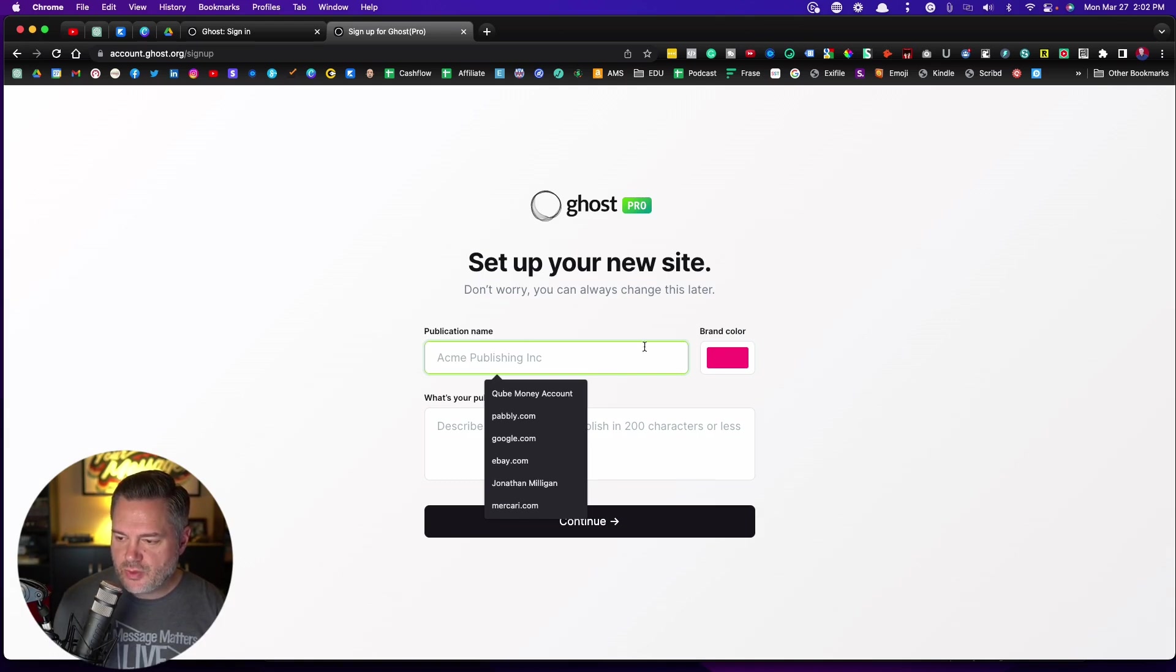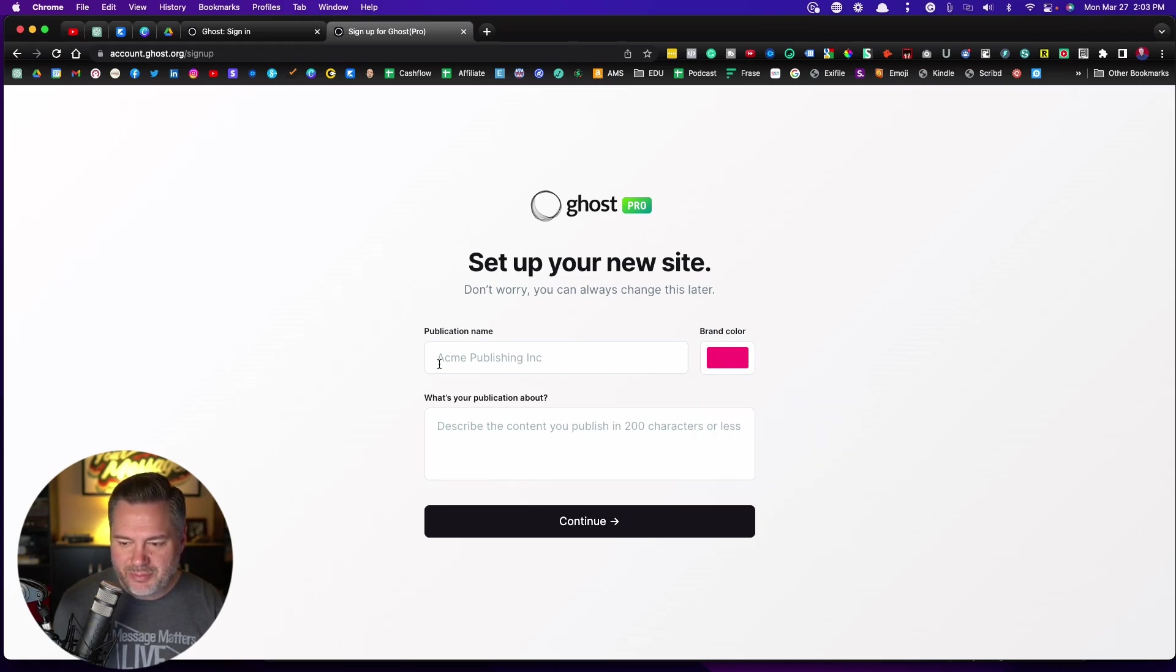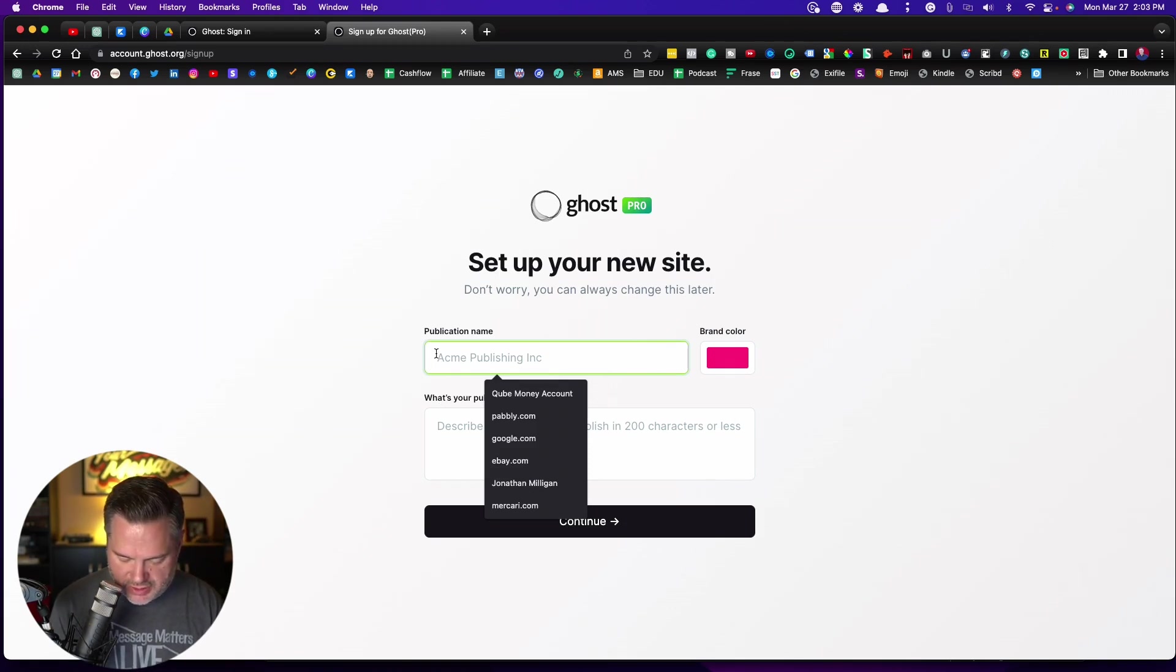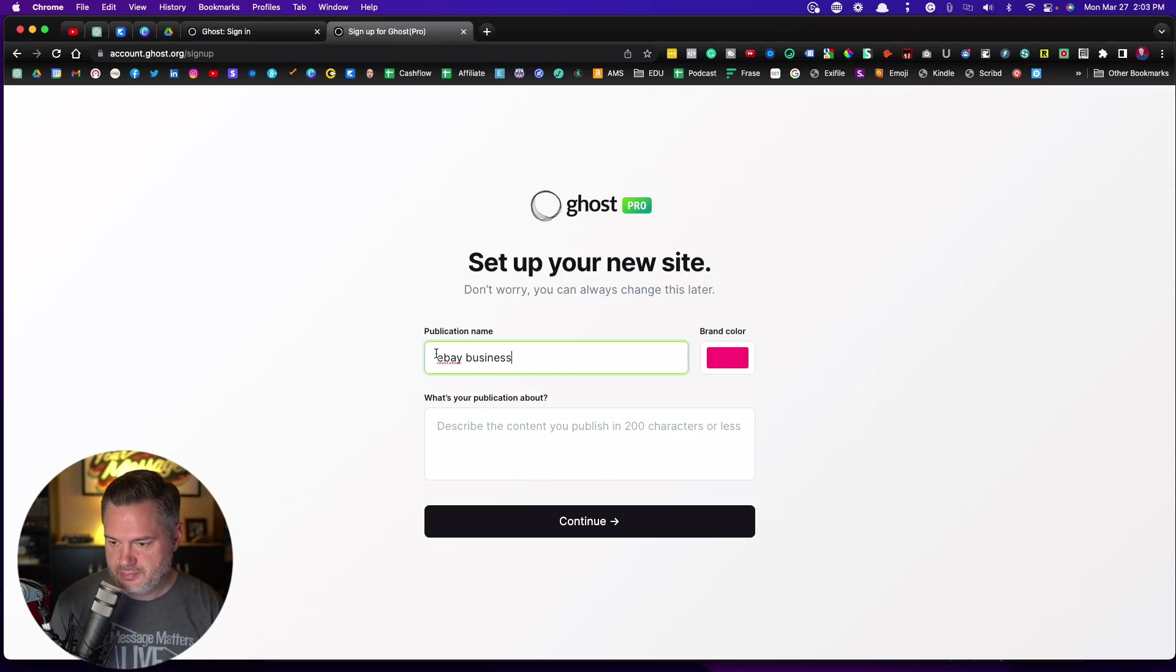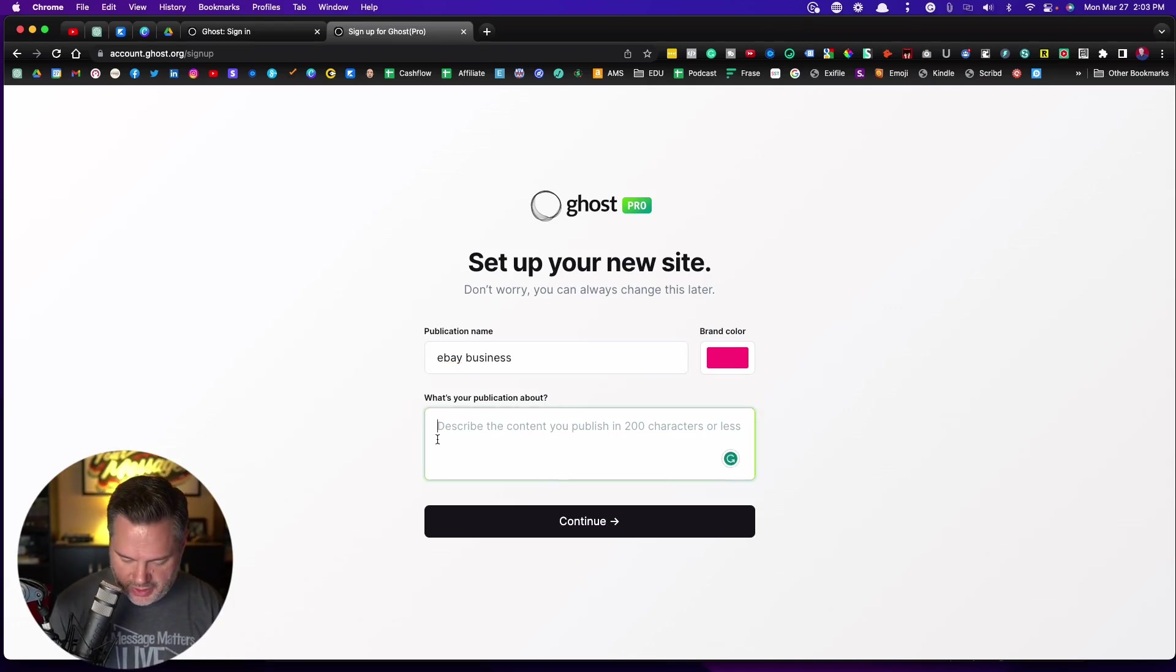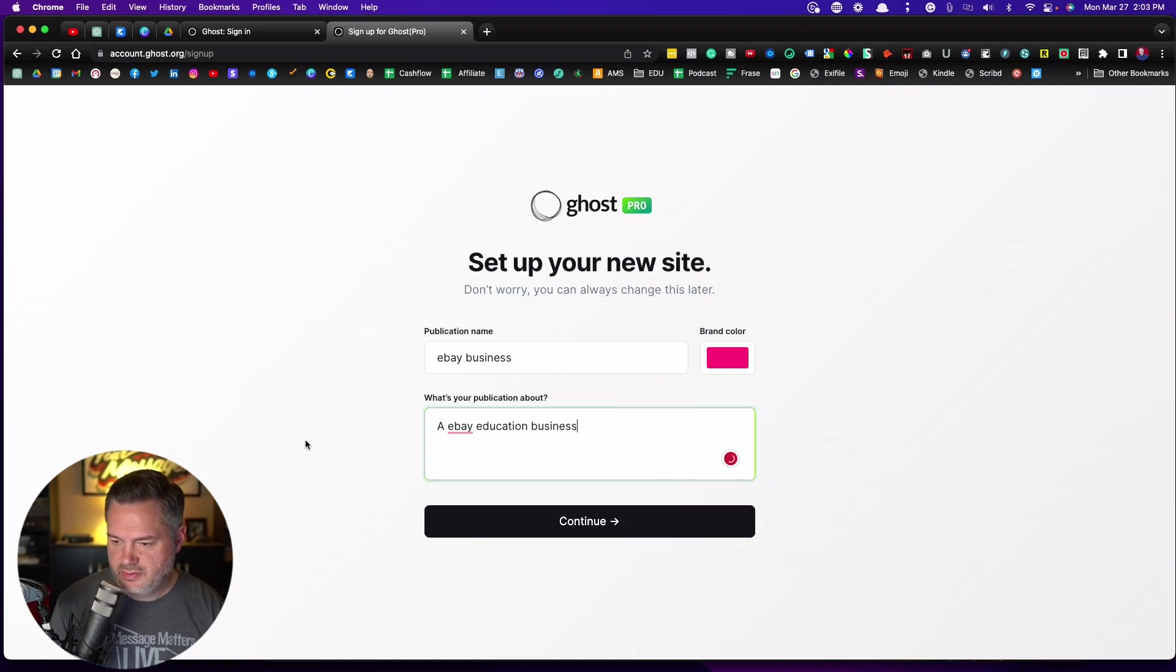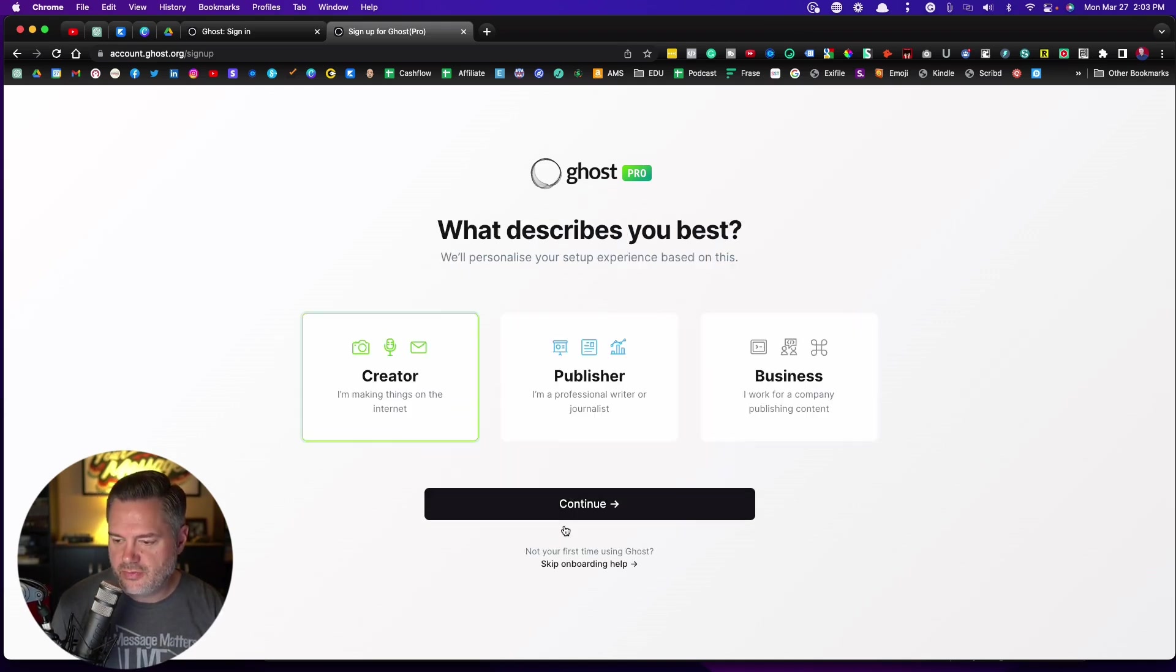And we got to give it a brand color. You can switch this later. So don't worry about it. Publication name, this stuff. But I'm going to just call this one. Let's just call it the eBay business. It's a eBay education business. All right, you can choose the brand color now. Or I'm going to show you later how you can do it from there.